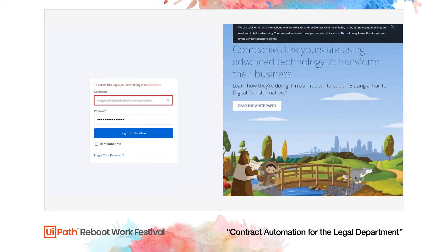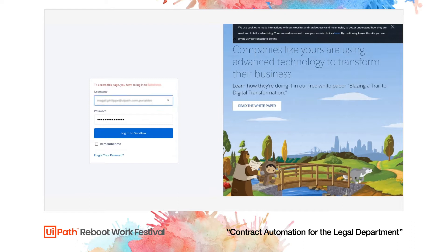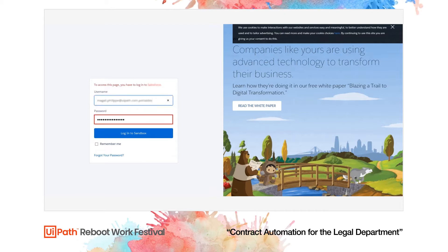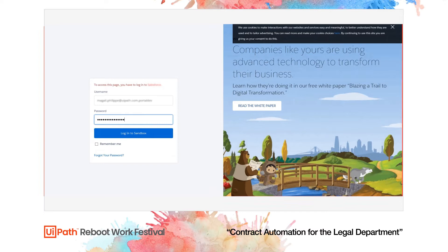Hi. What you're about to see is a solution for reviewing sales-related NDAs used in UiPath's legal department, illustrated by two use cases.